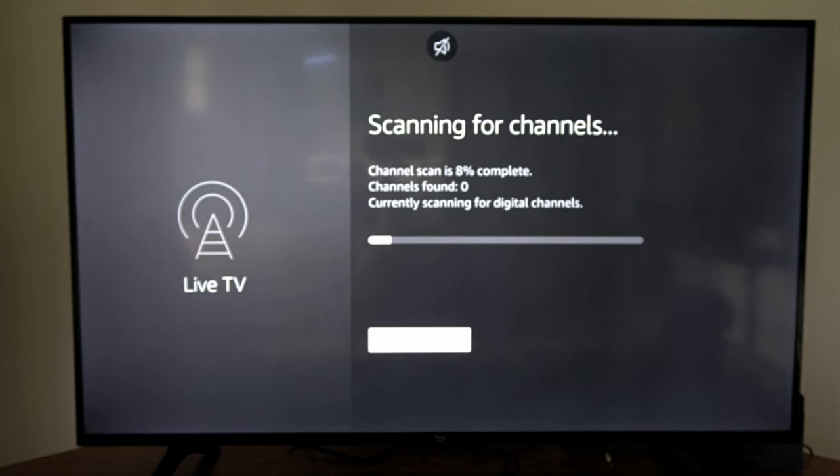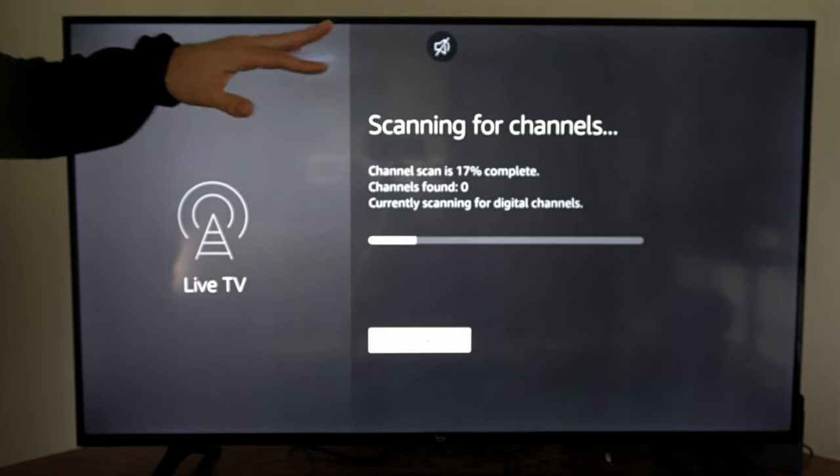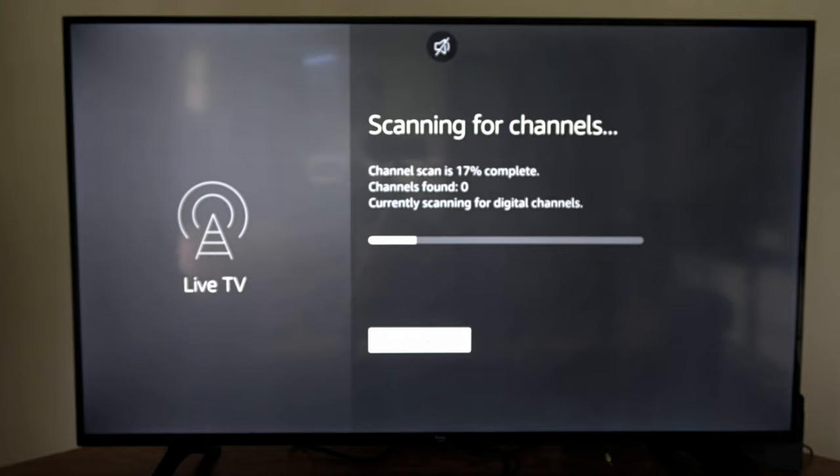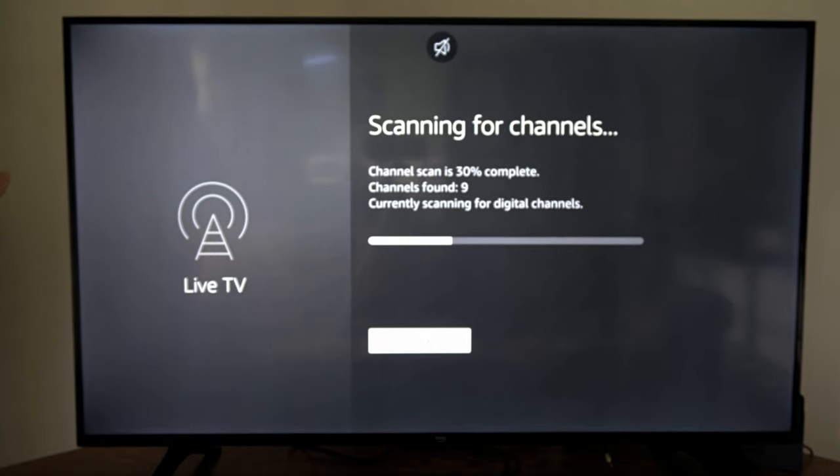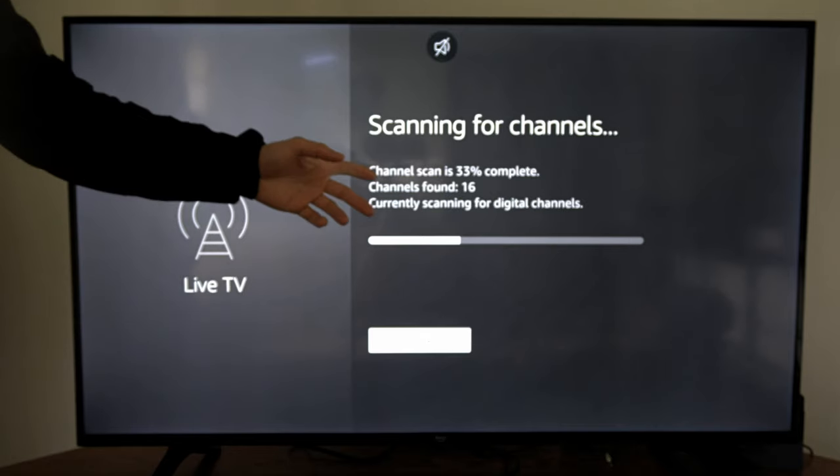Then go to channel scanner, and then you'll be scanning for antenna channels right here. I think I'll get around 28 to 30 channels in my specific area. Just make sure your antenna is in a good location so you can actually pick up all these signals.